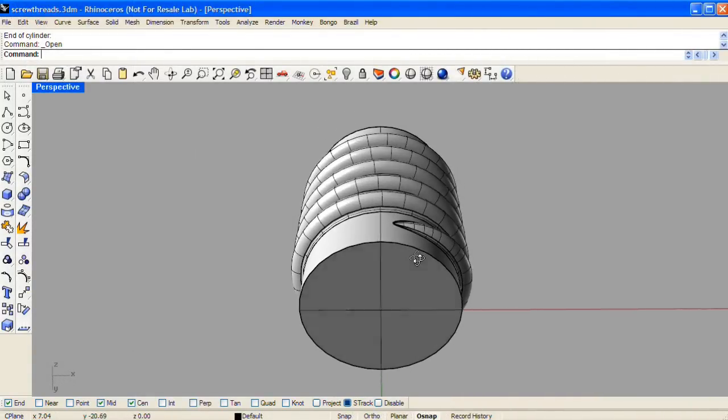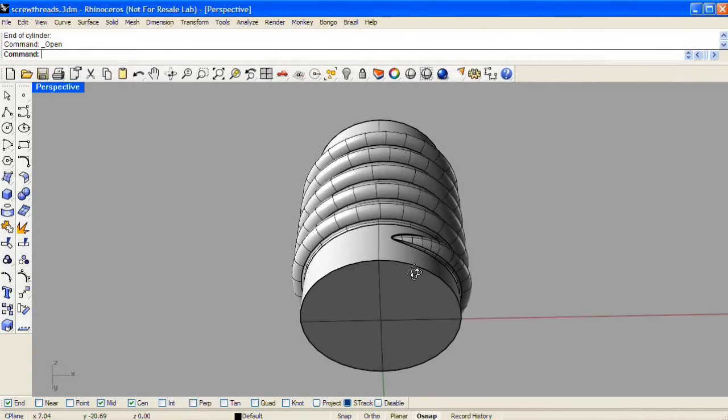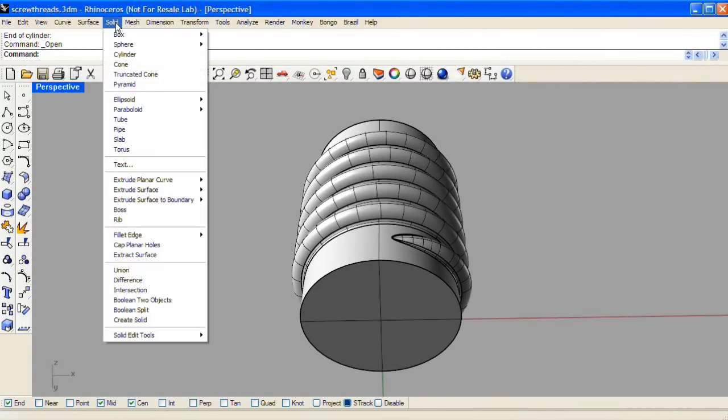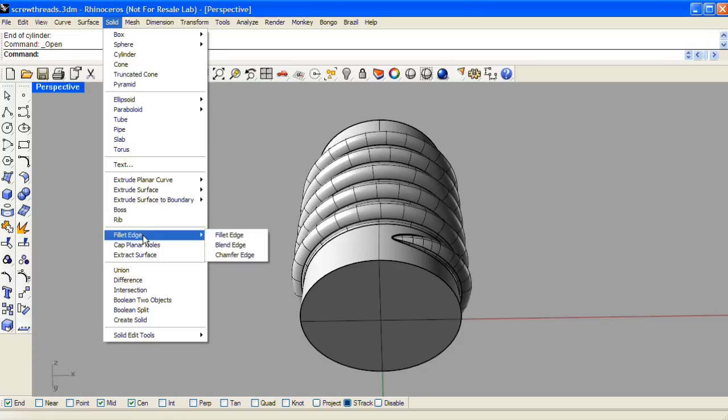Before we model the negative shape for the screw threads, let's first chamfer the bottom of the positive shape. We'll do that from the solid menu.